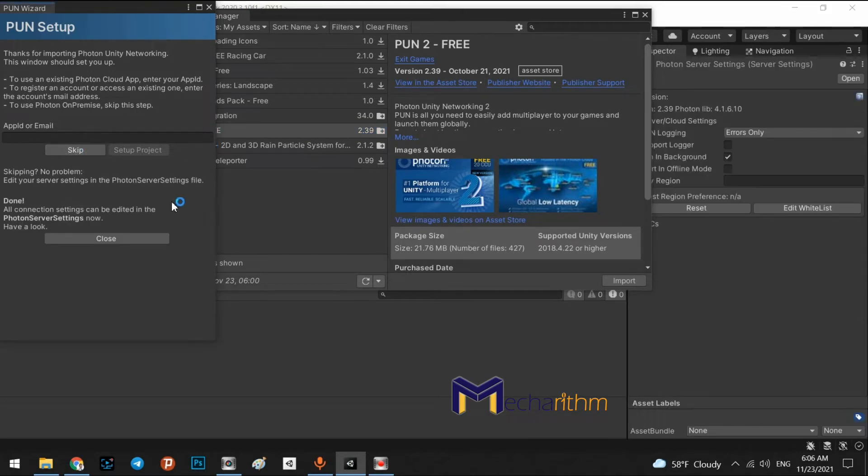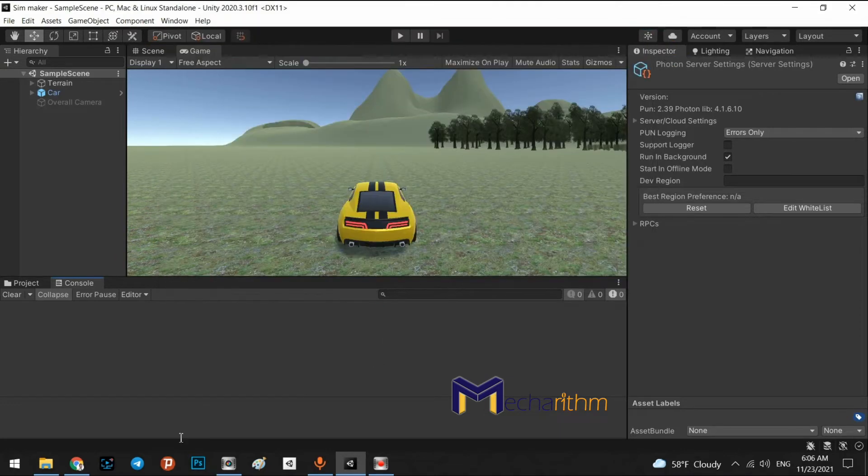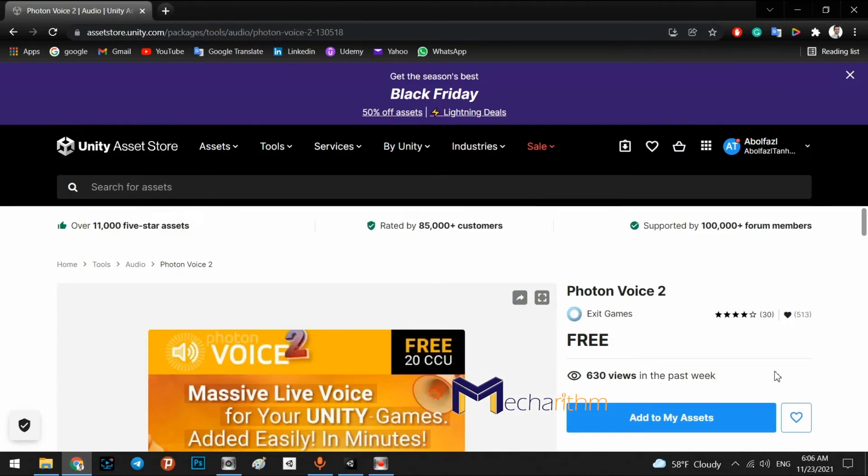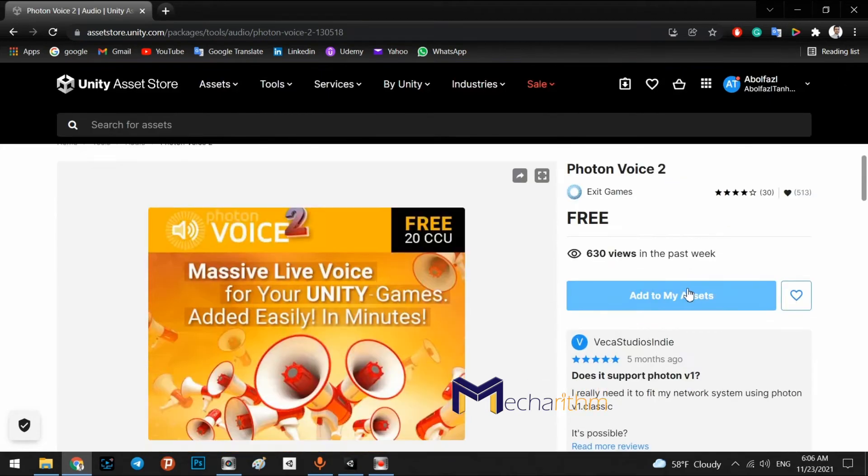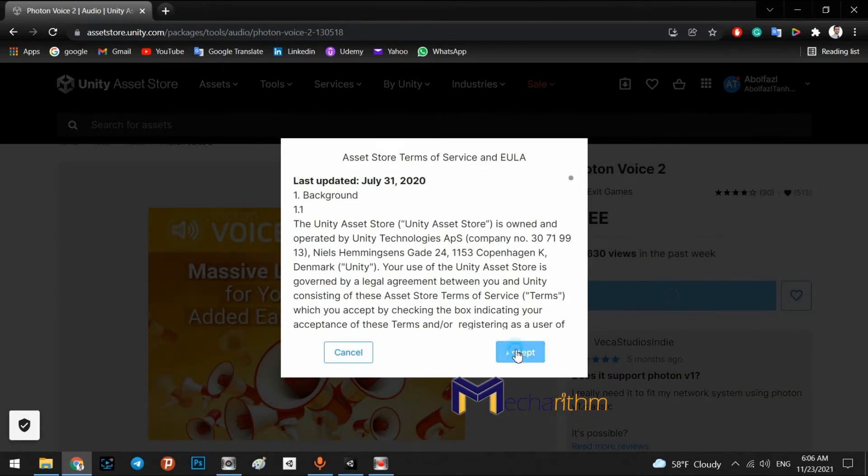Okay. It has been installed. We press skip for now and come back here and add to my assets.